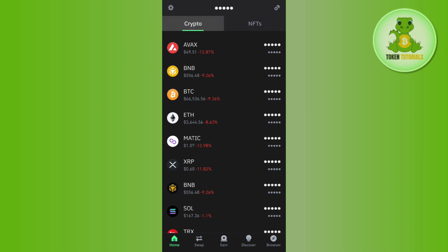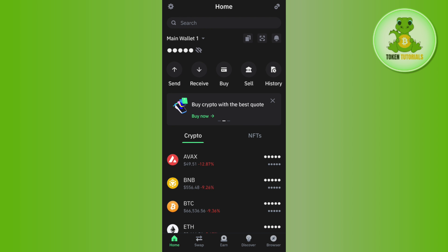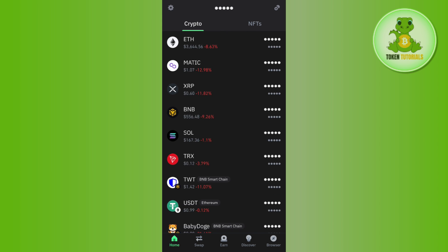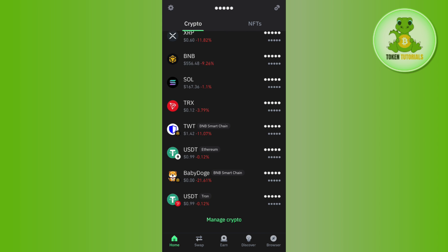Once you've successfully logged in, you need to tap on the crypto tab and here you will have to find BNB.